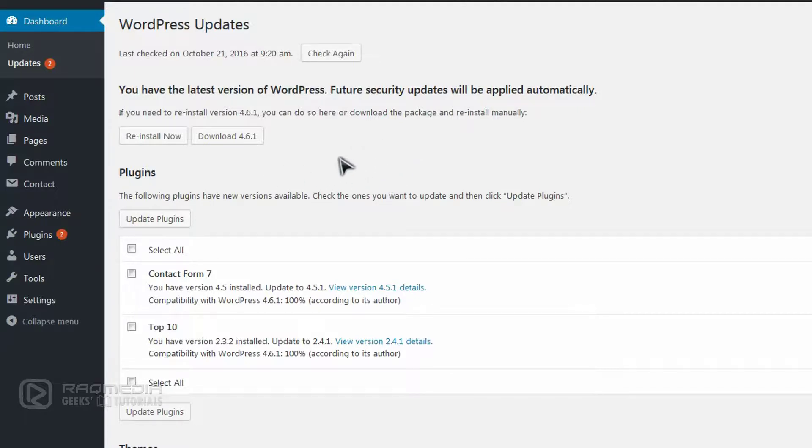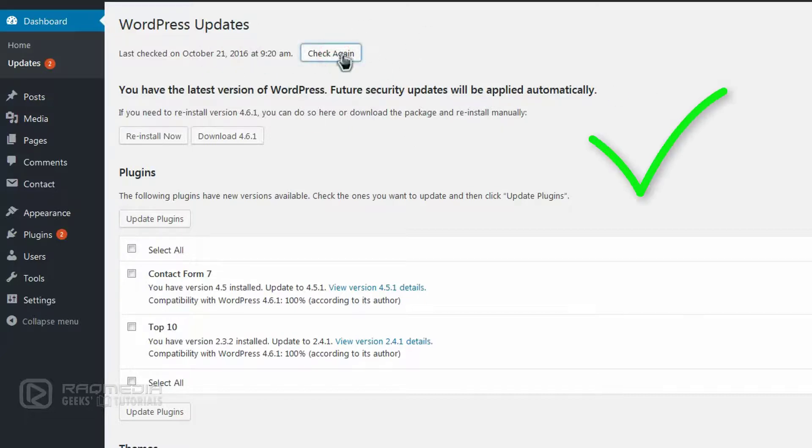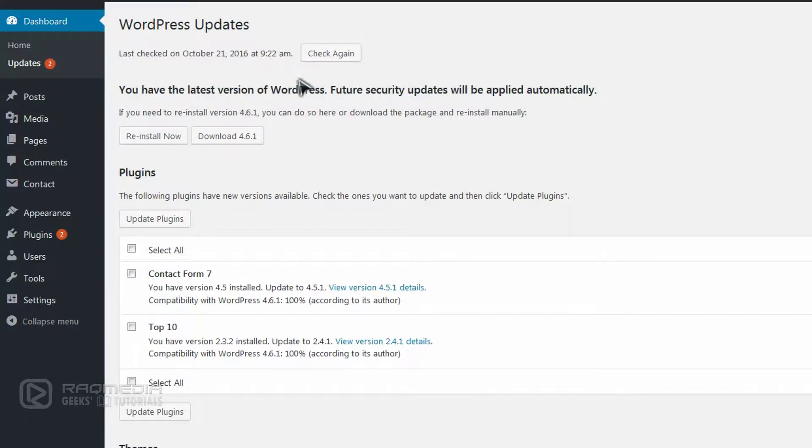To ensure that you have the latest version and everything is going right, all you need to do is check again after a short period of time if there is any new version or any problems.